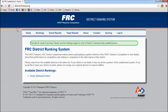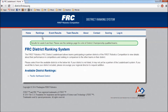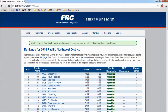This is the homepage, where you can see any site notifications and districts. Down here, you can see available district rankings. This year, it's just the Pacific Northwest. You can either click on this, or go to the rankings page and select the districts there.